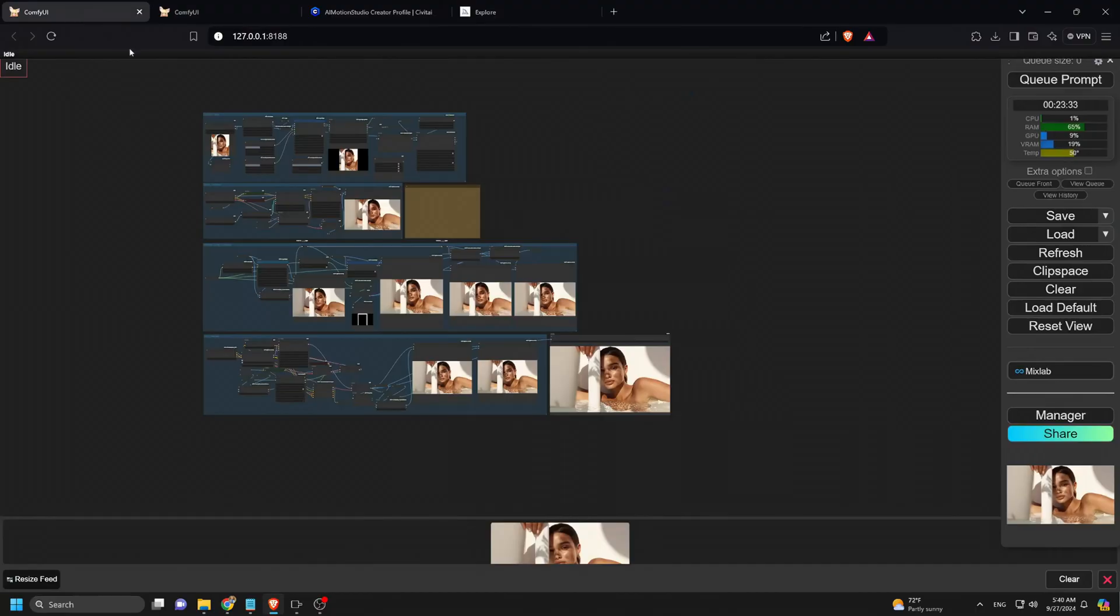This workflow is organized into four note groups, each working step by step. The first group sets up the area for outpainting. The black section you see is the part that will be filled in or painted in.